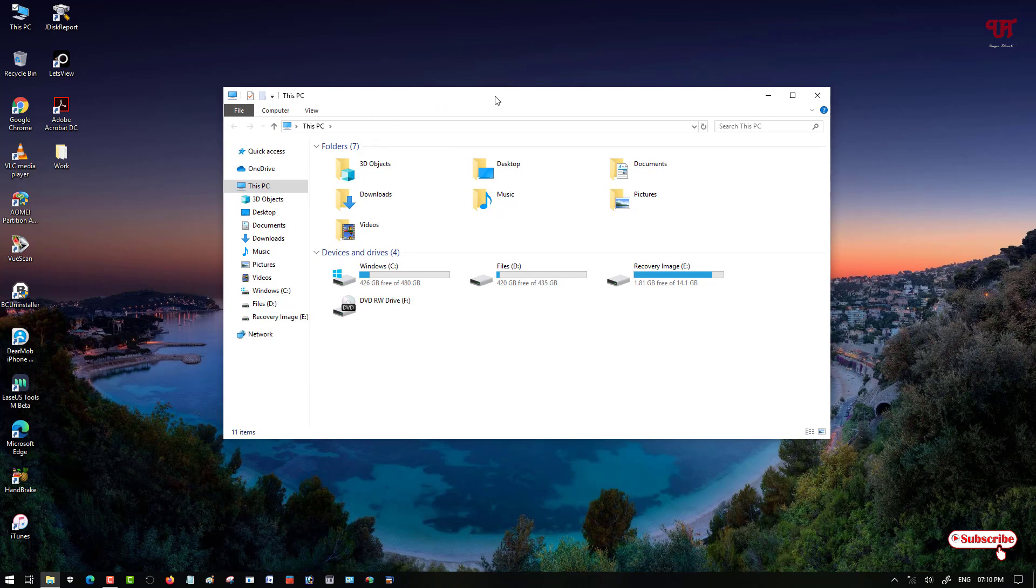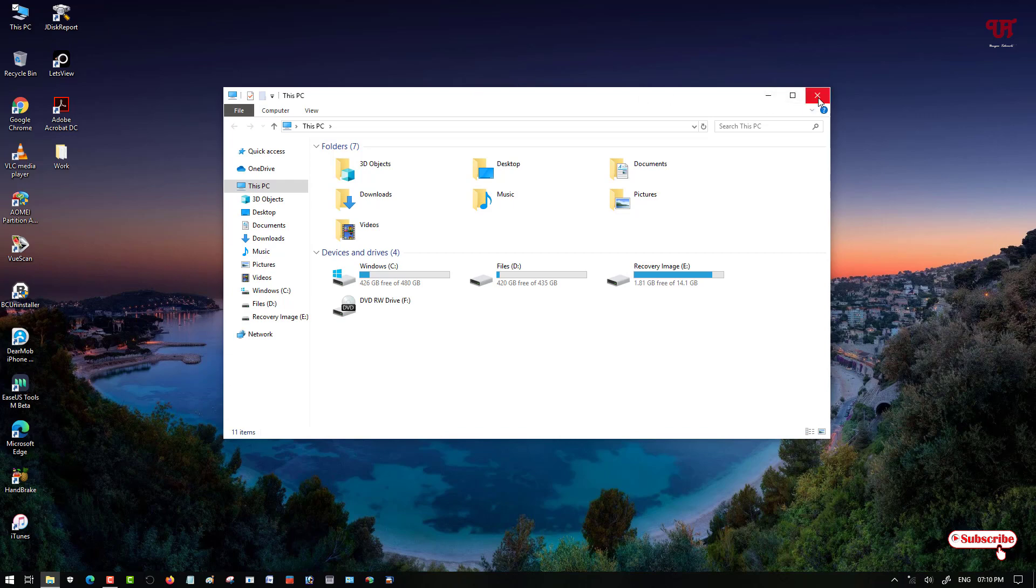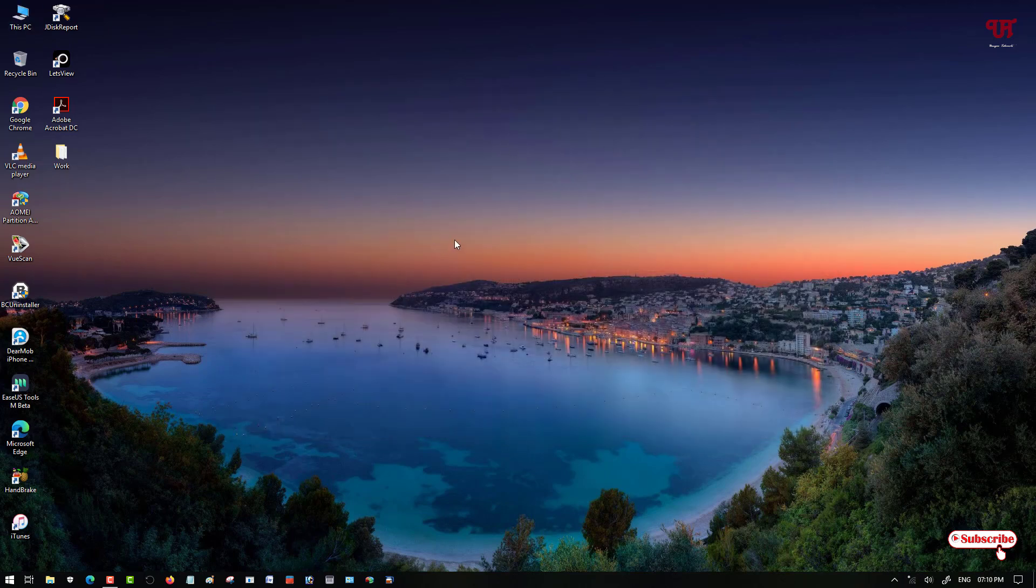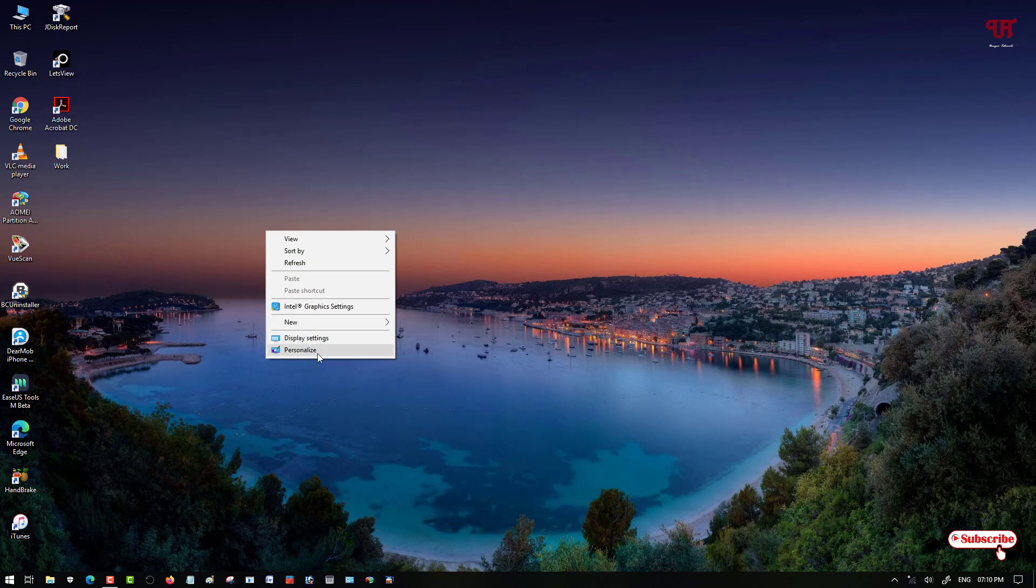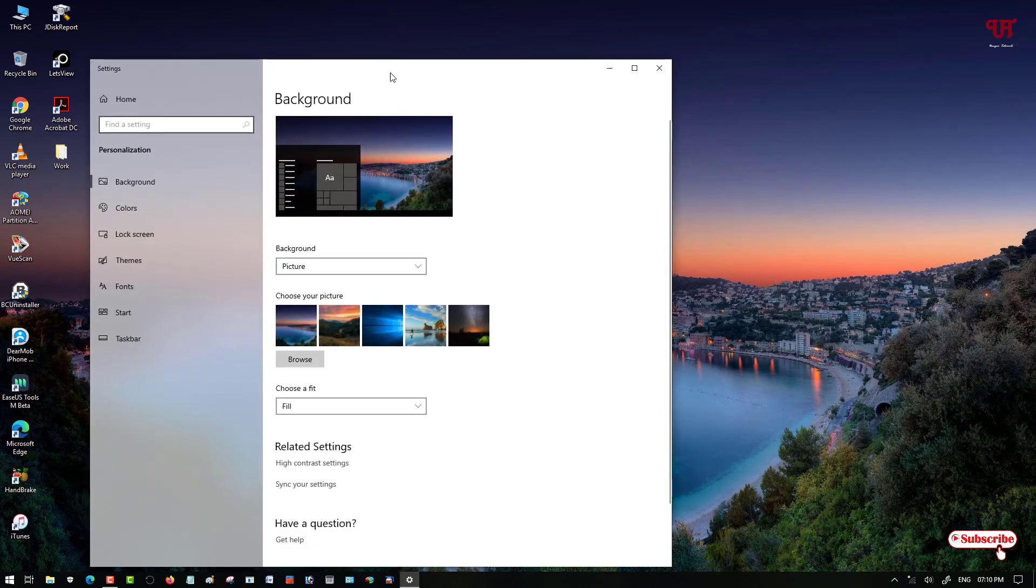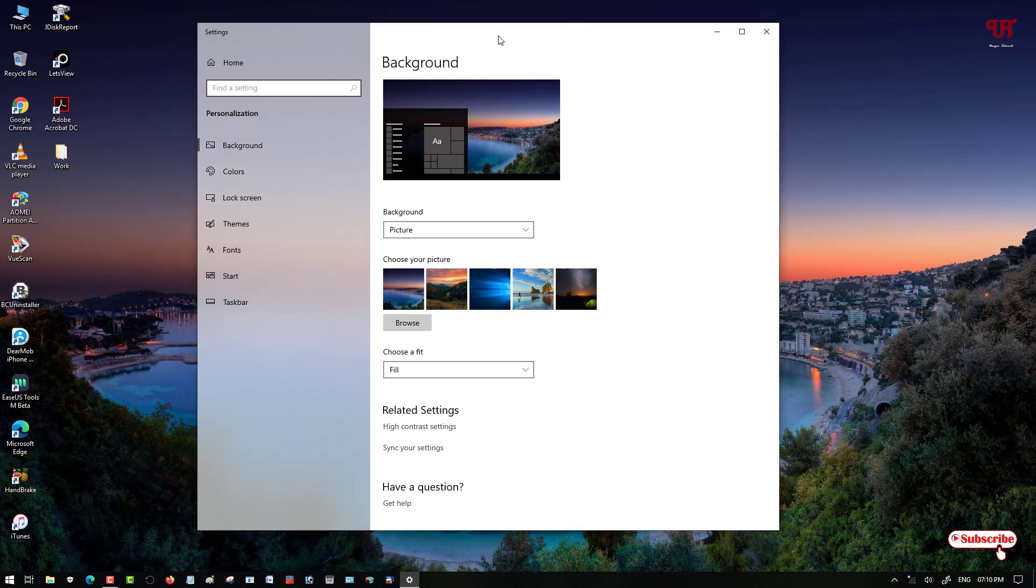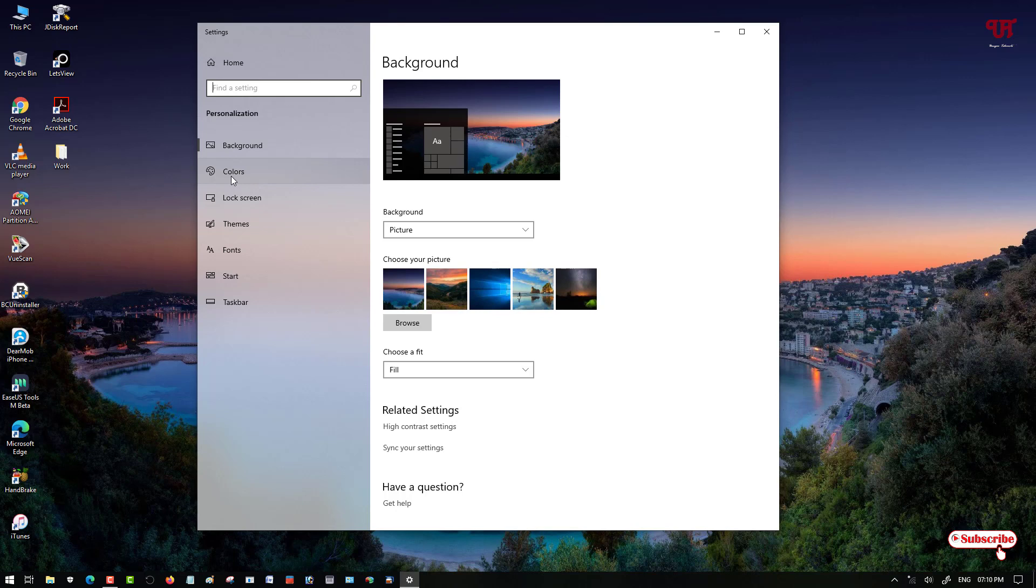For any software or program that you use to open in your Windows computer, what you need to do is right click and now below you can see personalize, just click on it. Now here under the personalization settings, on the left panel you can see the option 'Colors', just click on it.